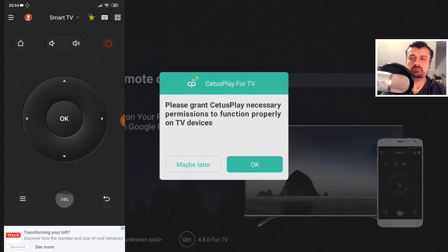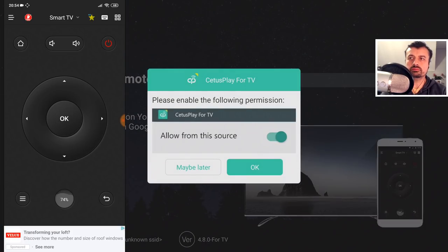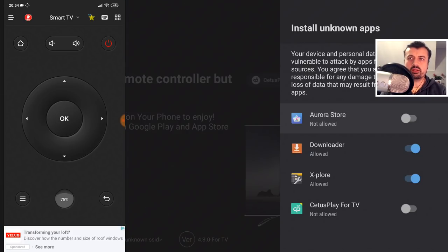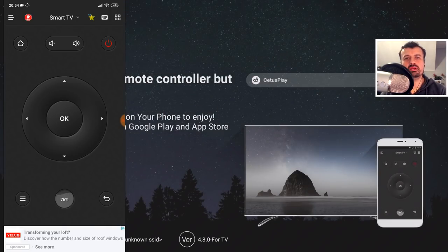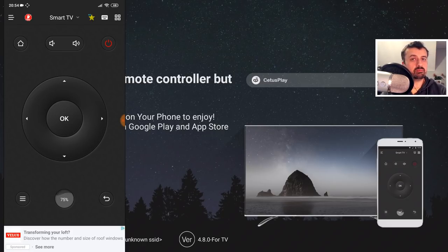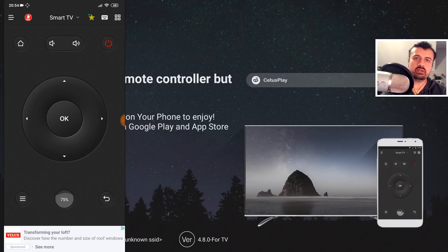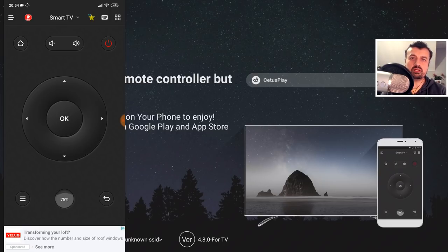Click OK to give permission, then Allow, then OK again. Give Cetus Play permission to install software and press the back button. We've now made a connection from our application onto our TiVo Stream 4K, and the process is the same whether you're doing it on a Fire Stick, NVIDIA Shield, or any other Android device. The great thing about the application is you don't need to install anything in advance — it just pushes the receiver to your device automatically.